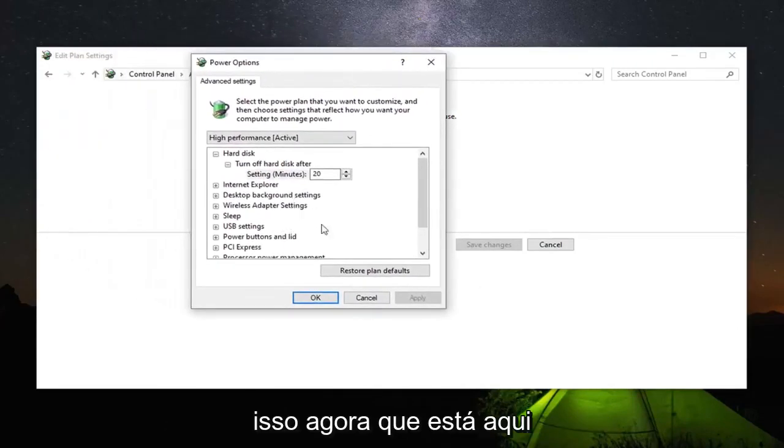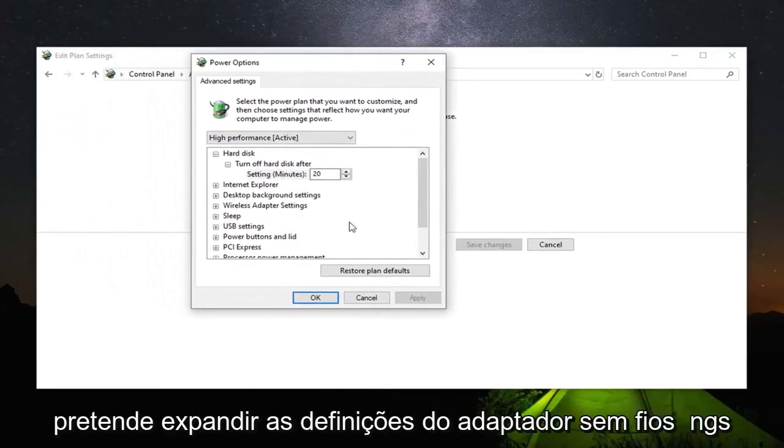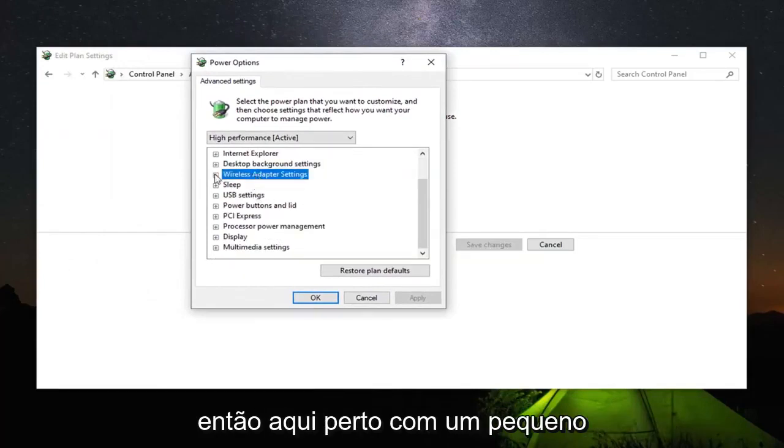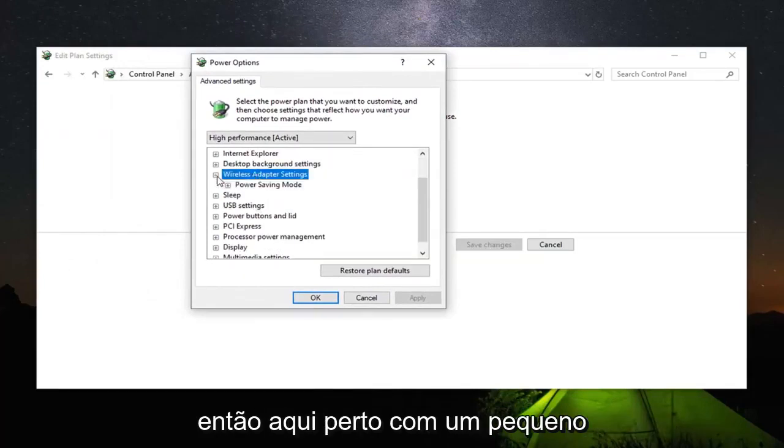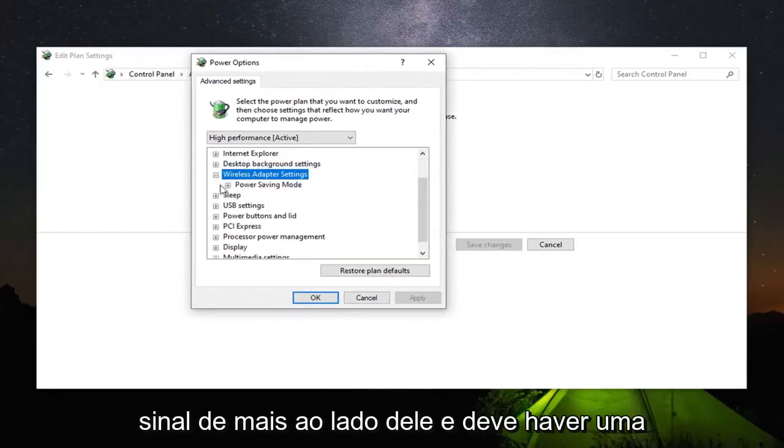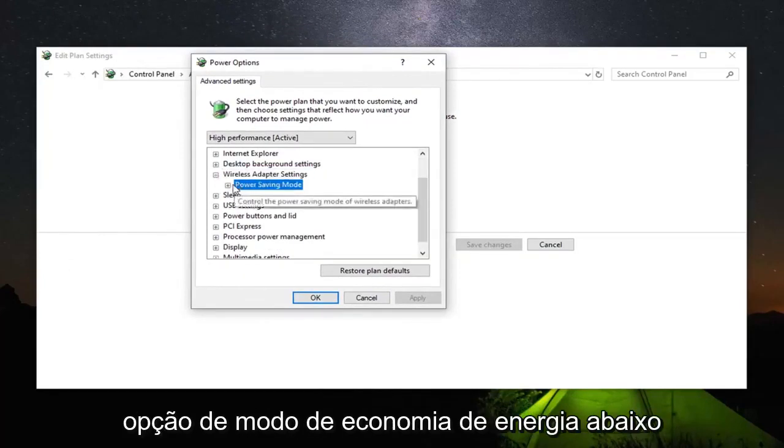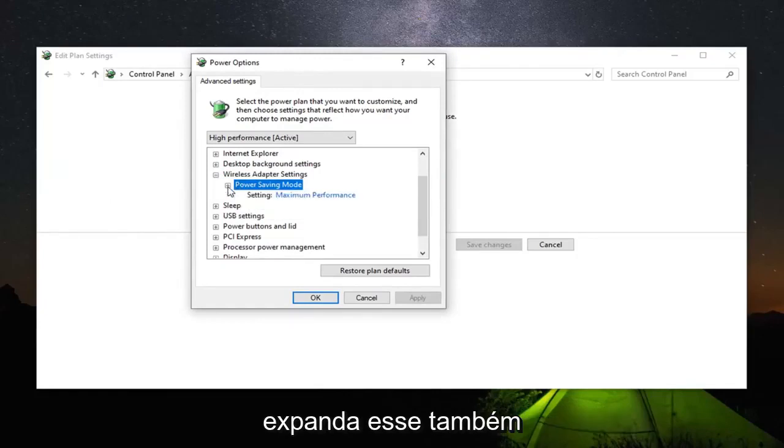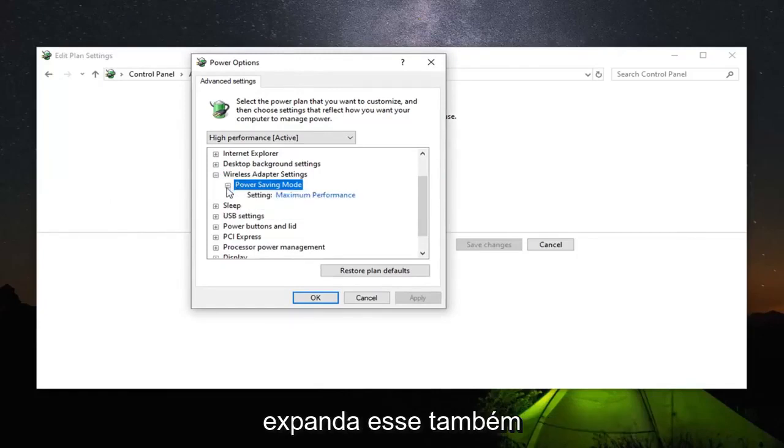Now that you are in here, you want to expand the wireless adapter settings. So right here, click on the little plus sign next to it. And there should be a power saving mode option underneath. Expand that one as well. Now you want to click inside of it.